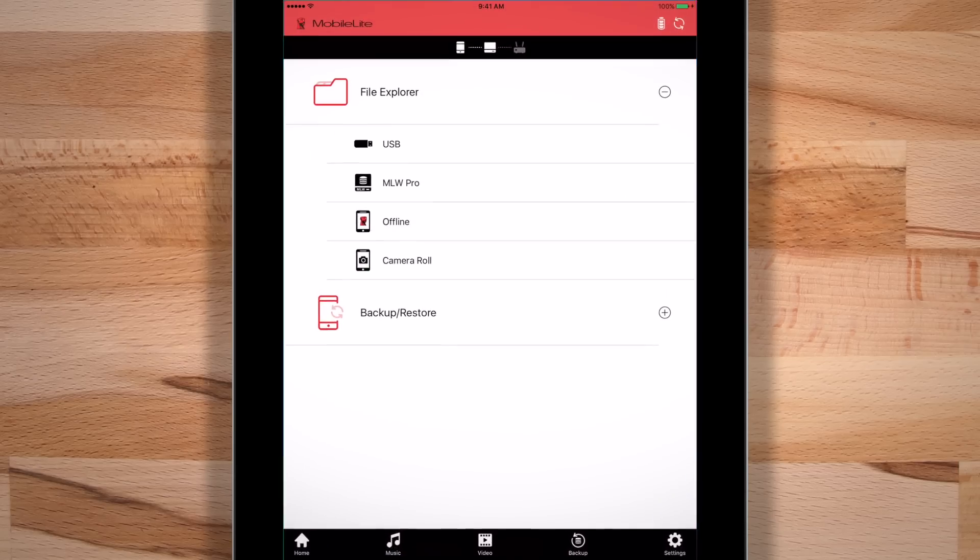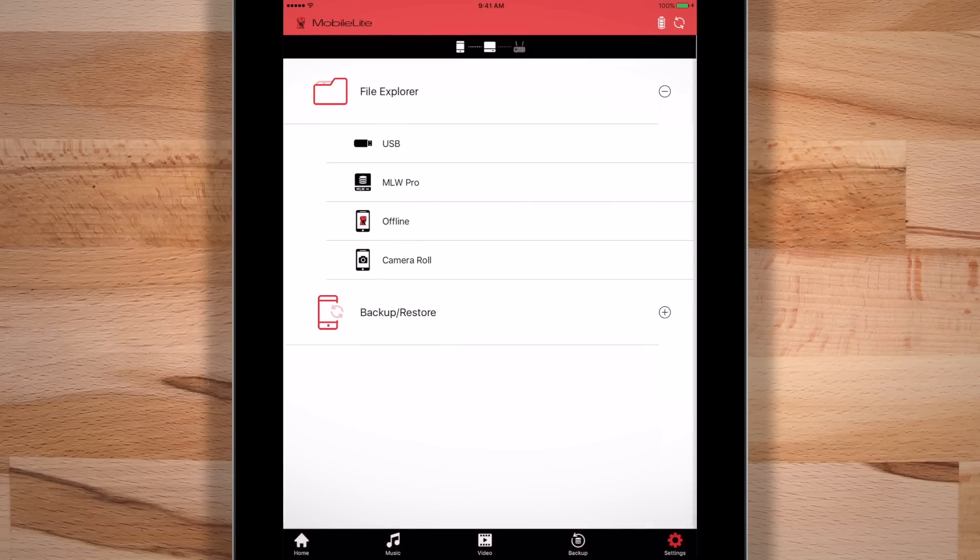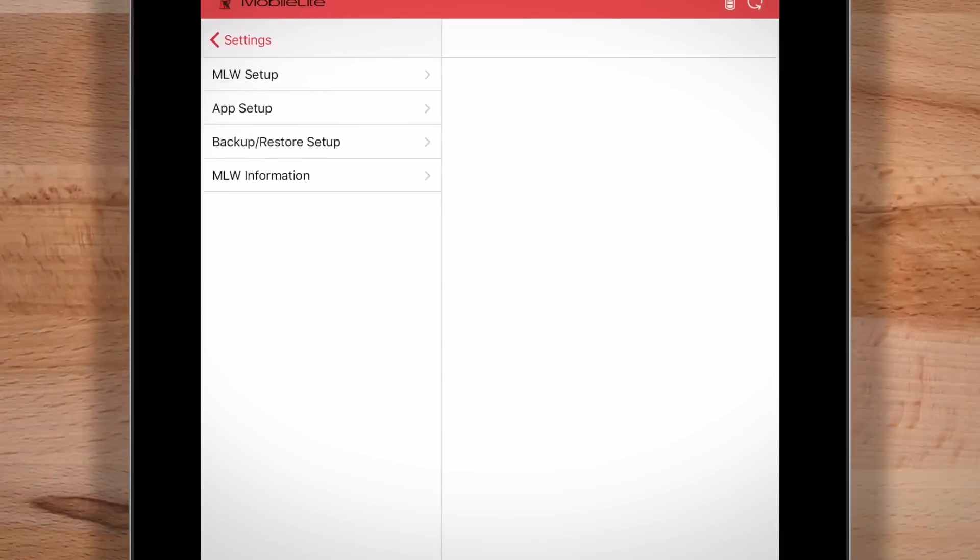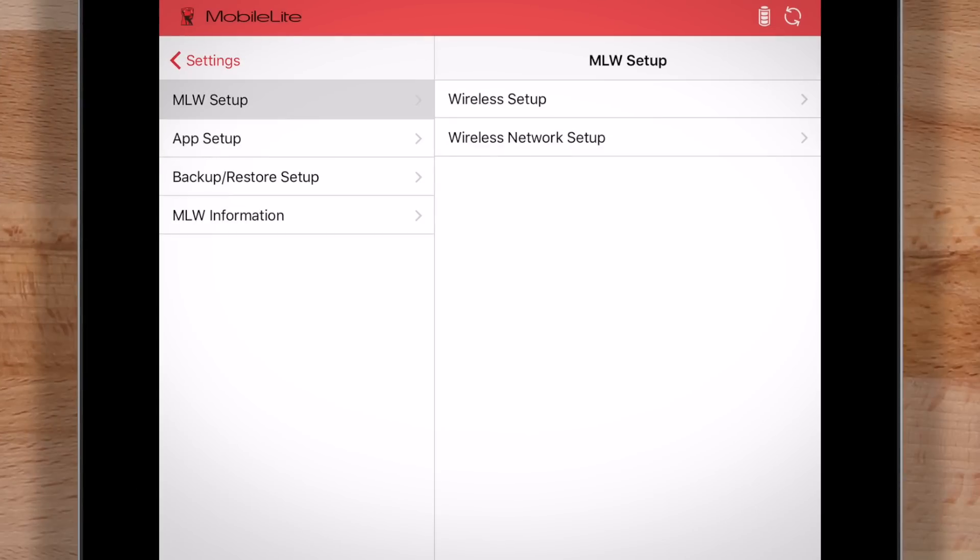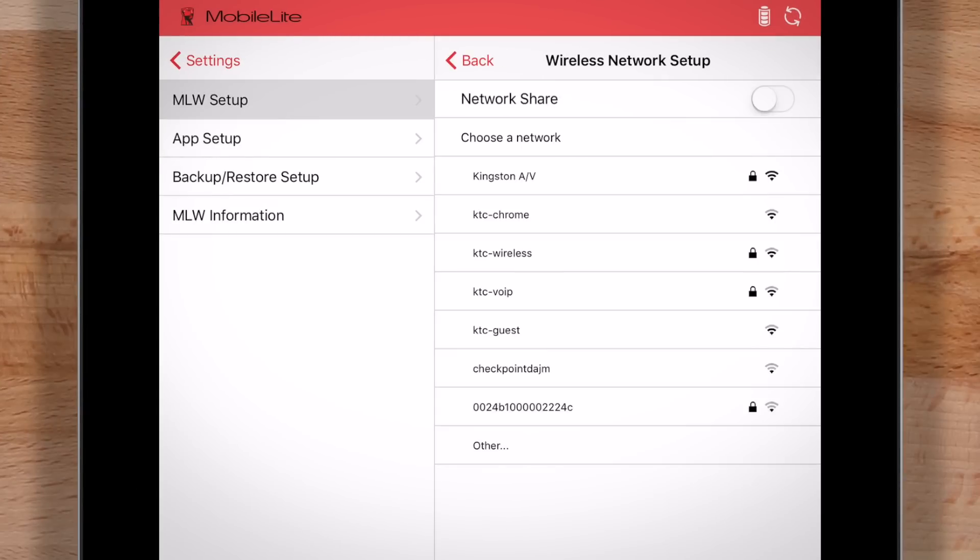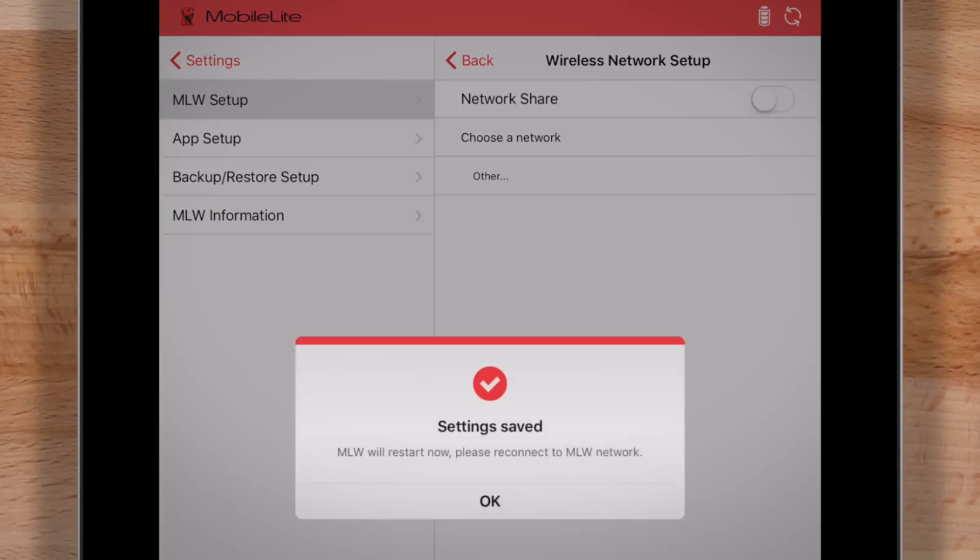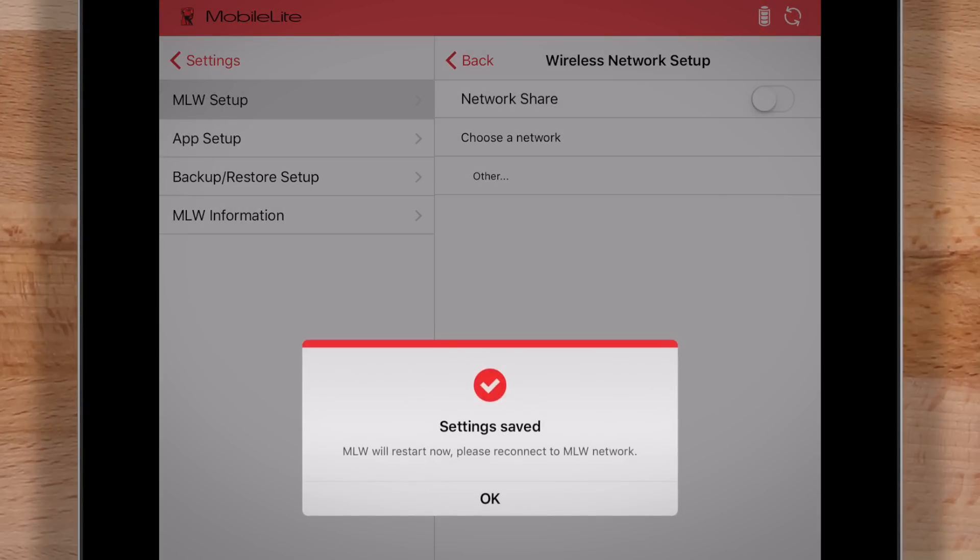To do that, simply go to Settings, MLW Setup, Wireless Network Setup. Select the network you want to connect to, enter the password and click save.